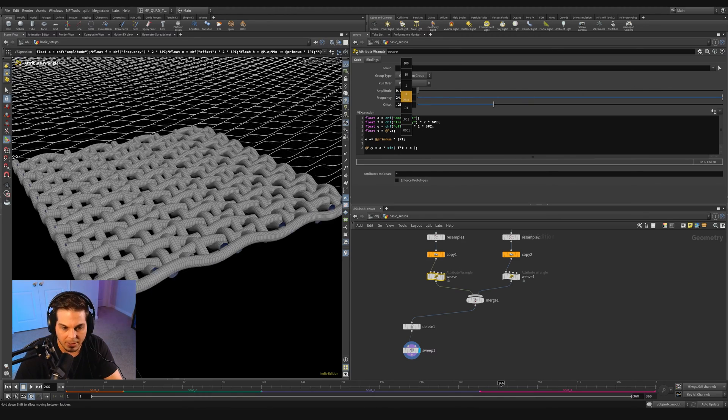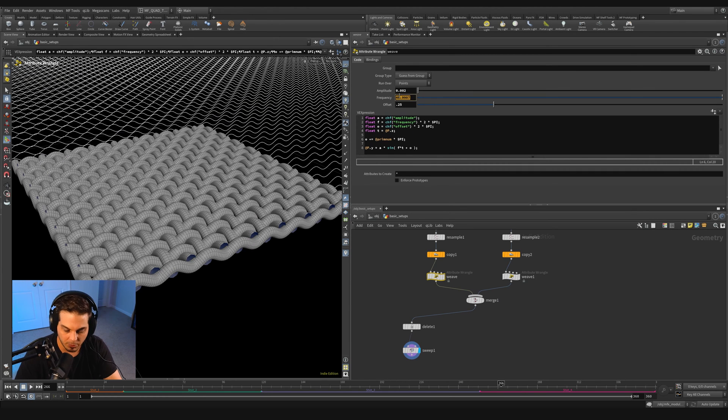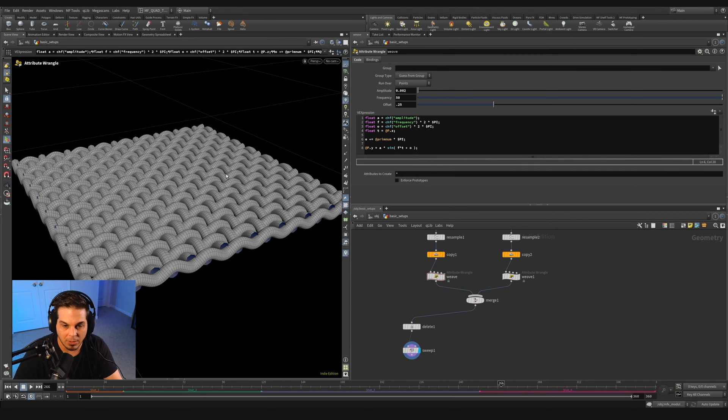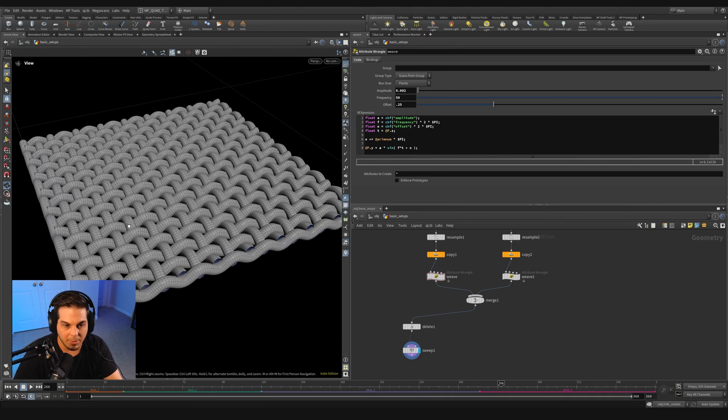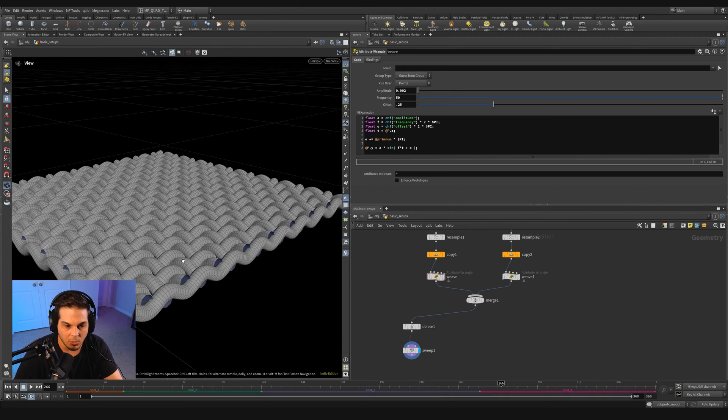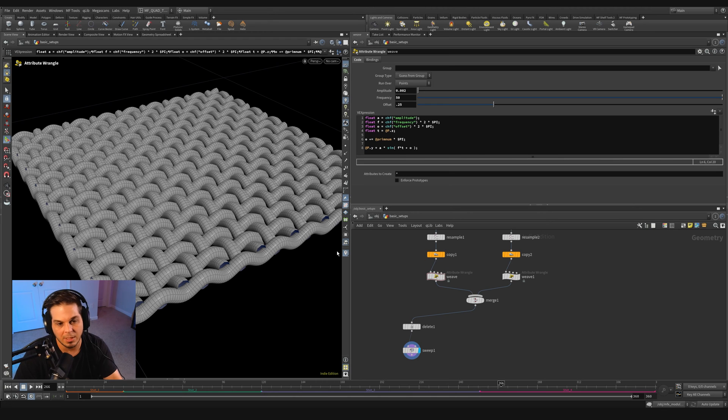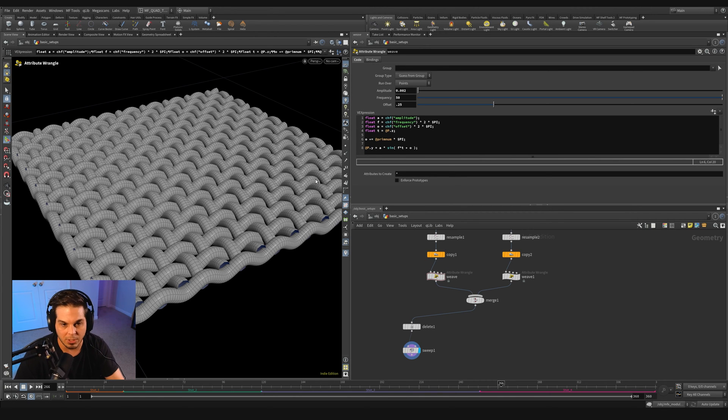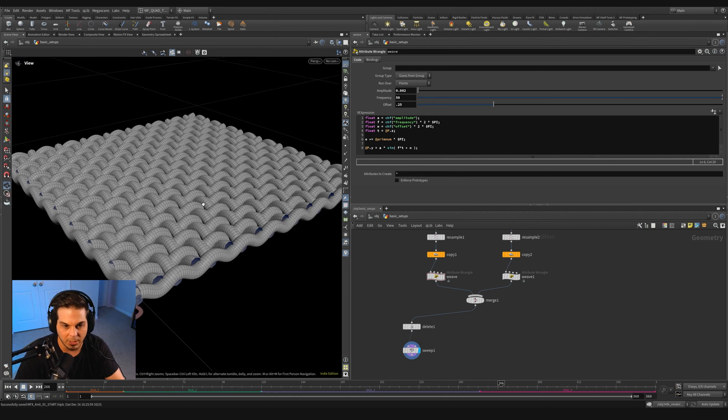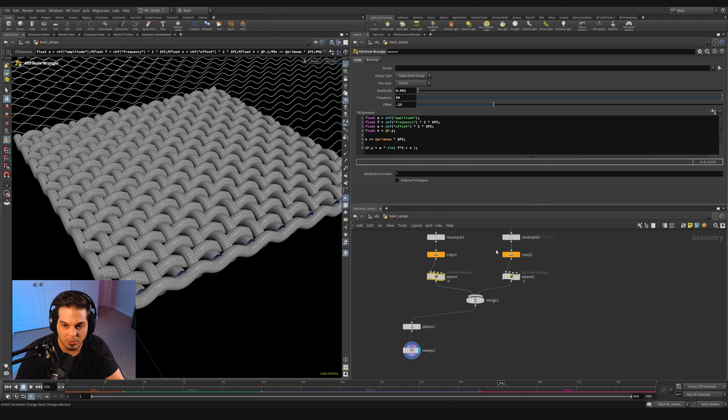If I actually crank up the sweep thickness, that really starts to look like a weave. Now, if I go back over to this weave and start to adjust the frequency, you can see that it actually breaks our weave. This is where it gets kind of fun because we can make this super procedural.